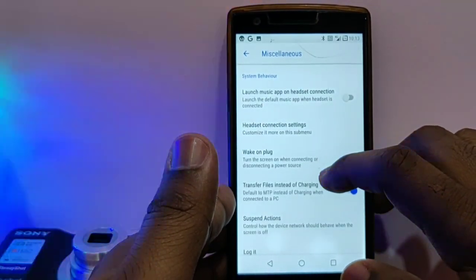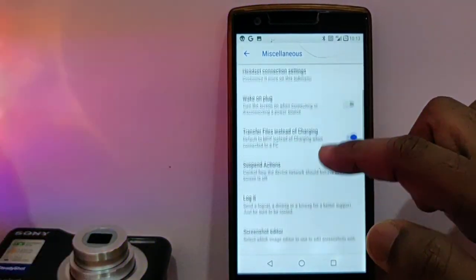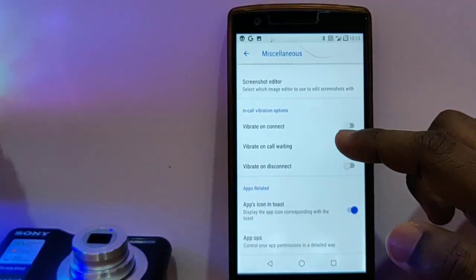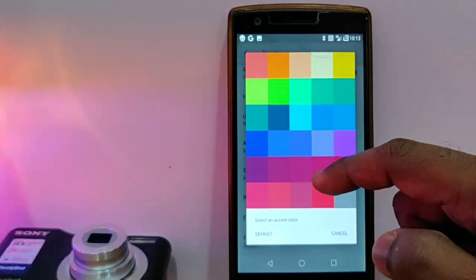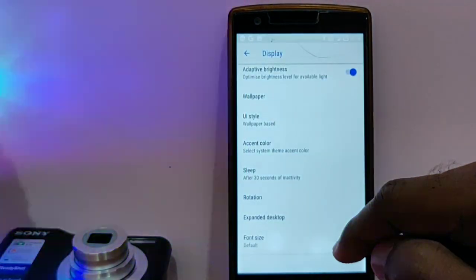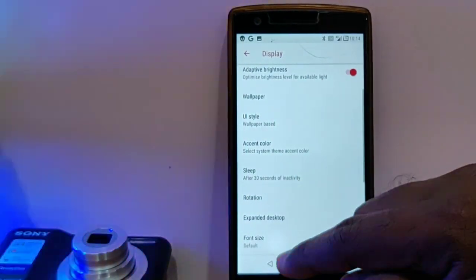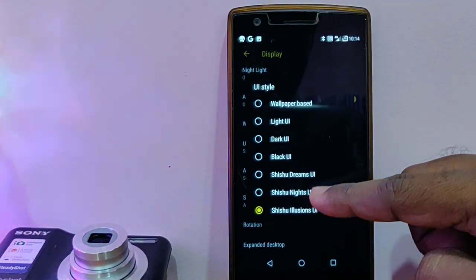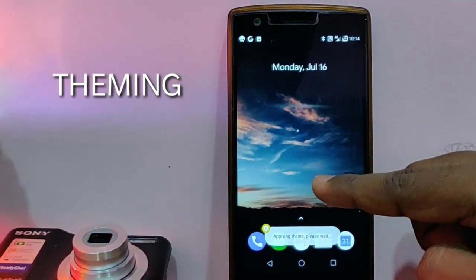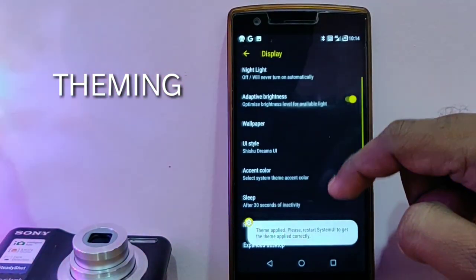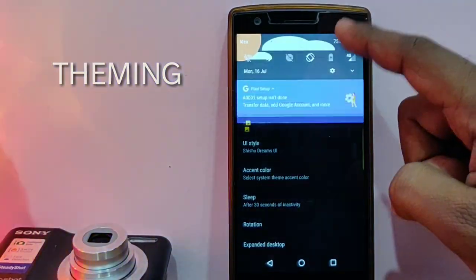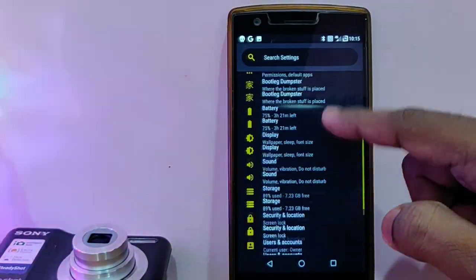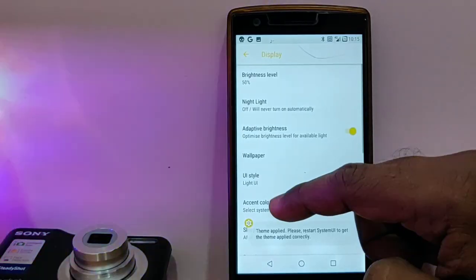Under the miscellaneous option, there are a bunch of options available. Under the display, you get all the theming styles for this ROM where you can change the accent color. You can change the themes for your ROM under the UI style. This ROM comes with its own Illusions UI. Different styles of user interface can be changed using this theming option, which looks nice. It's a ROM-specific option available for this ROM.